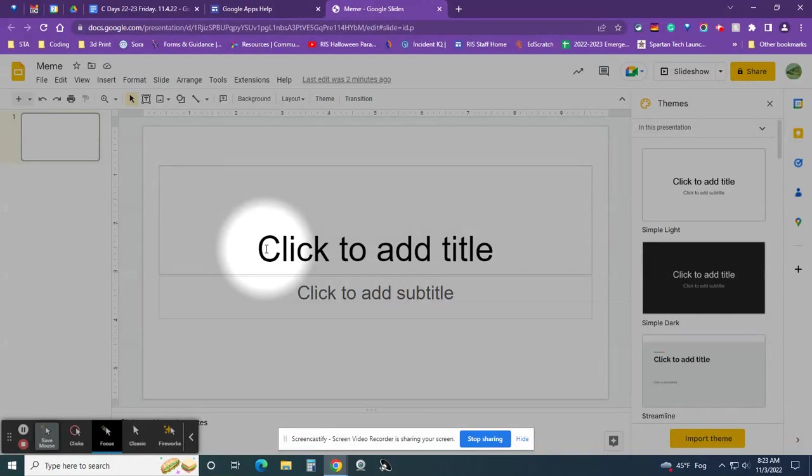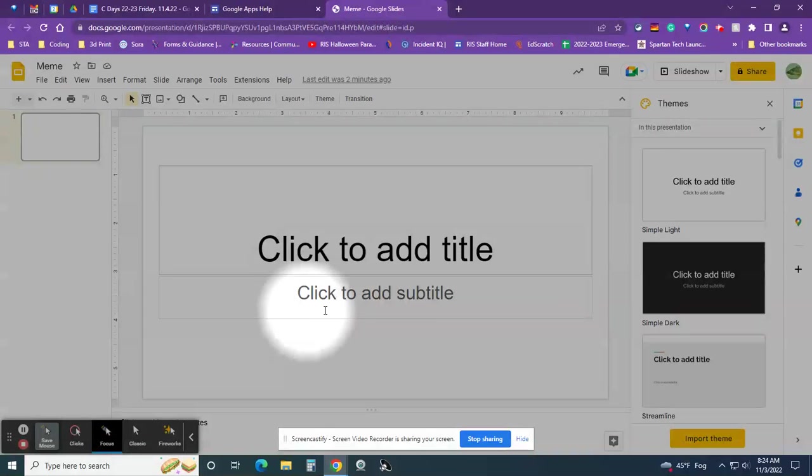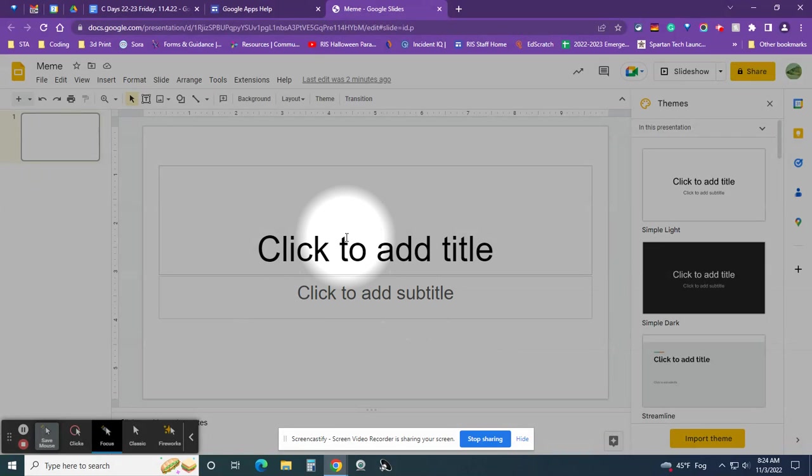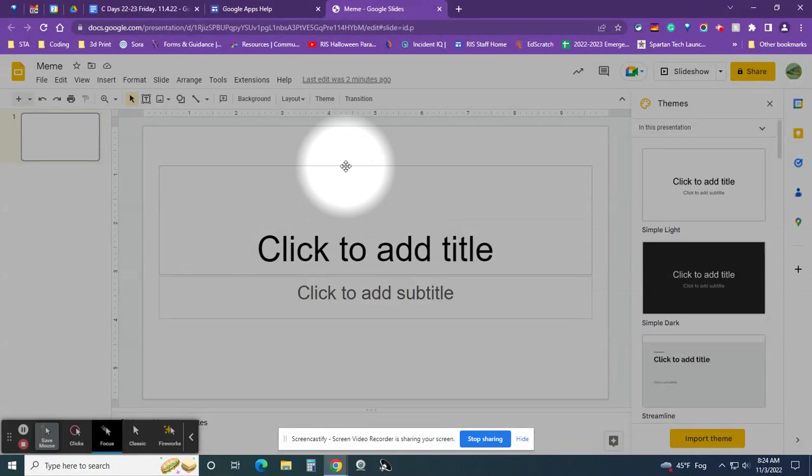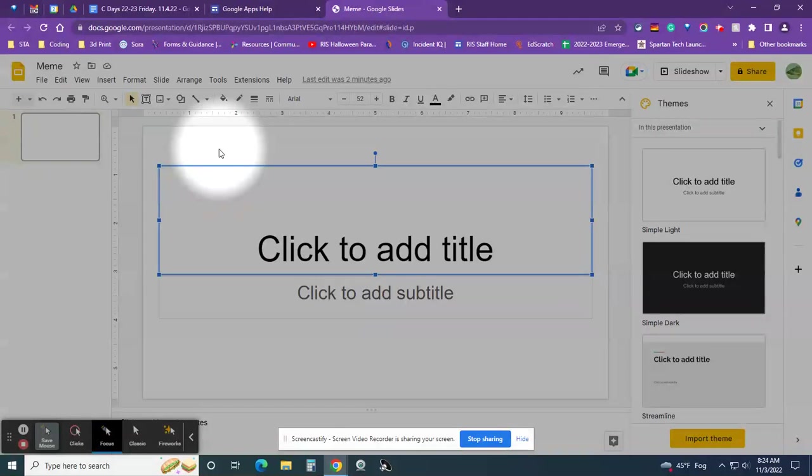Alright, so when you open up your project, it is a Google slide. If it looks like this, first you want to get rid of the text boxes that are already on there. Where it says click to add title and click to add subtitle, those are pre-made text boxes that are on slides when you open them. So to get rid of them, I just select them, make sure it's blue on the outside, and then press delete or backspace.